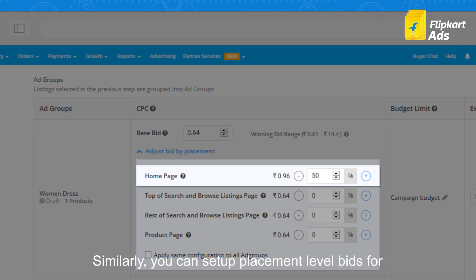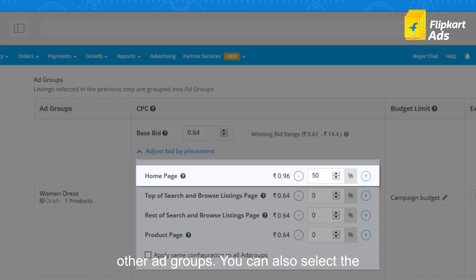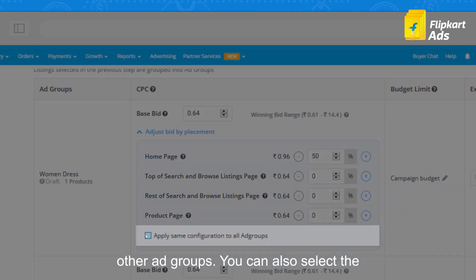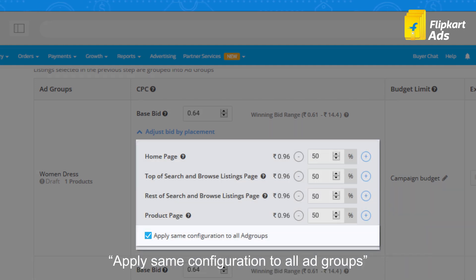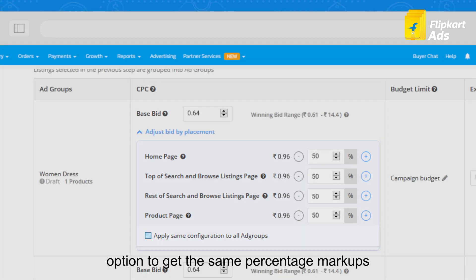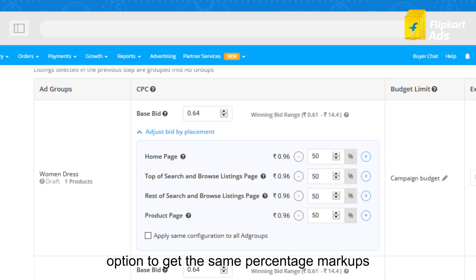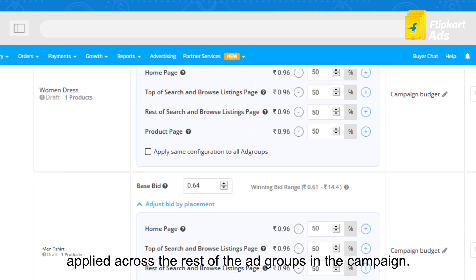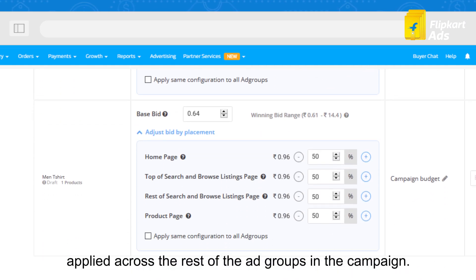Similarly, you can set up placement level bids for other ad groups. You can also select the 'apply same configuration to all ad groups' option to get the same percentage markups applied across the rest of the ad groups in the campaign.